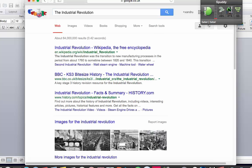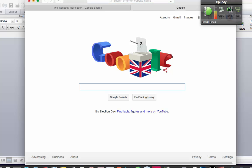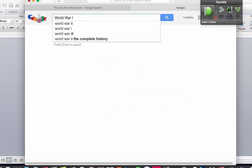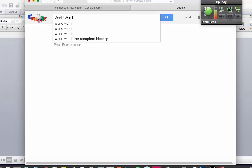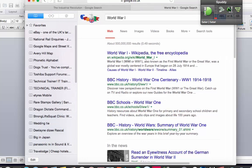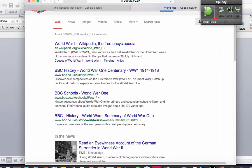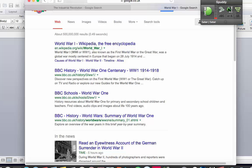Create a new tab. World War One. Press Enter. Open Bookmarks Bar. Close Bookmark Bar.